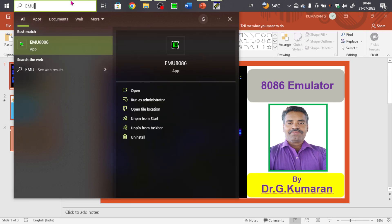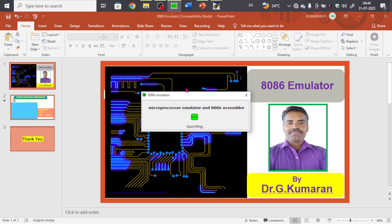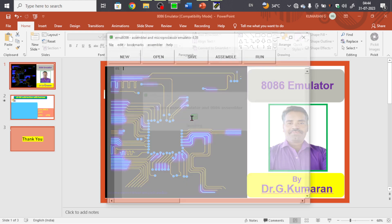The emulator software you can get from the internet; otherwise I can give the link in the description. You can download and install it — it's a straightforward installation. Just double-click the application file and install it. While opening the software, the 8086 emulator will have a window like this, where you can directly type the program.